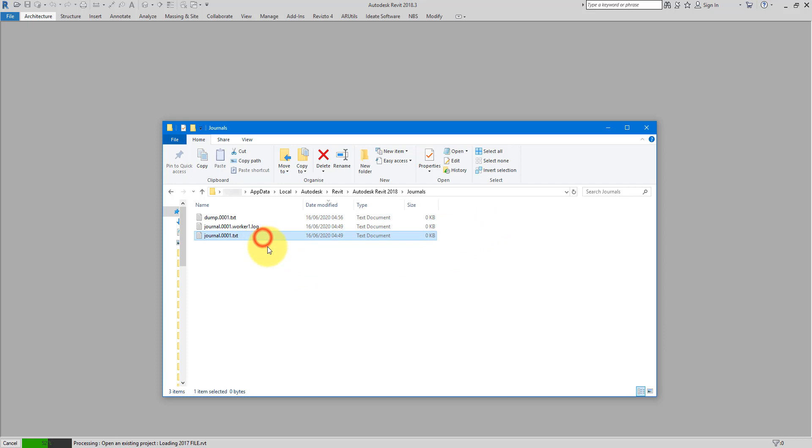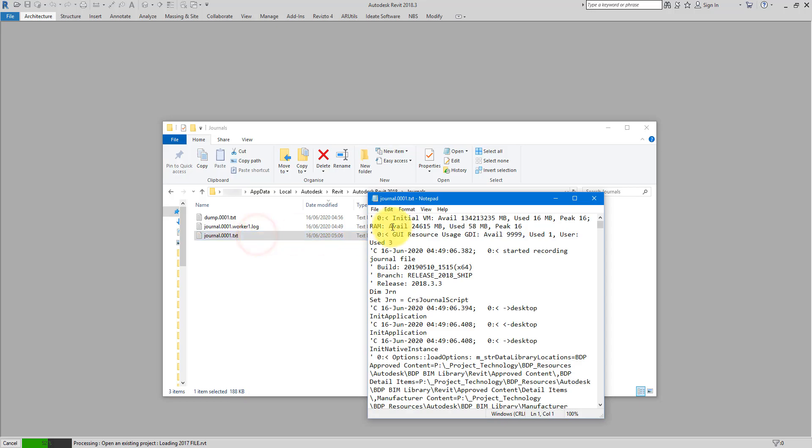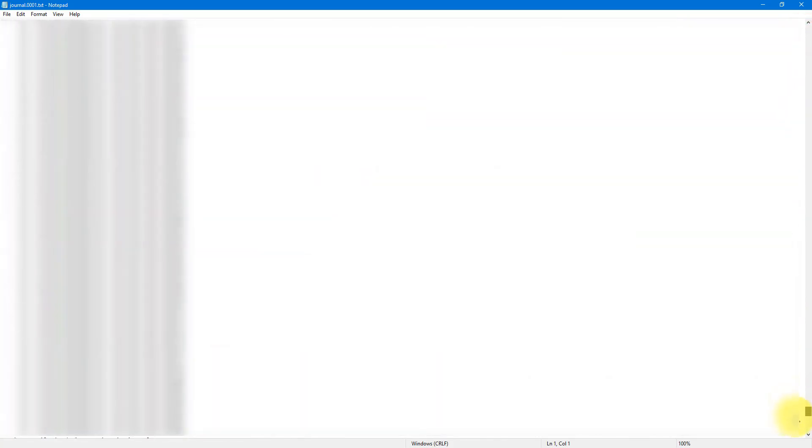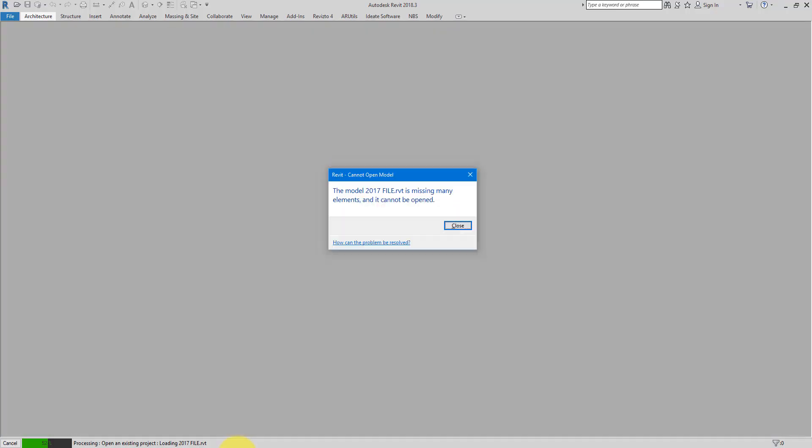We're just focusing on this journal file at the moment. It's a simple txt file, so you can open with any txt file reader that you have on your machine. For today, let's just double click and open it in Notepad. As you can see, it's a big file there. This is a real-time log of everything happening in Revit model up to the point of the error. That means if I scroll all the way down to the end there, I will get details about the error that is still on my screen right now.